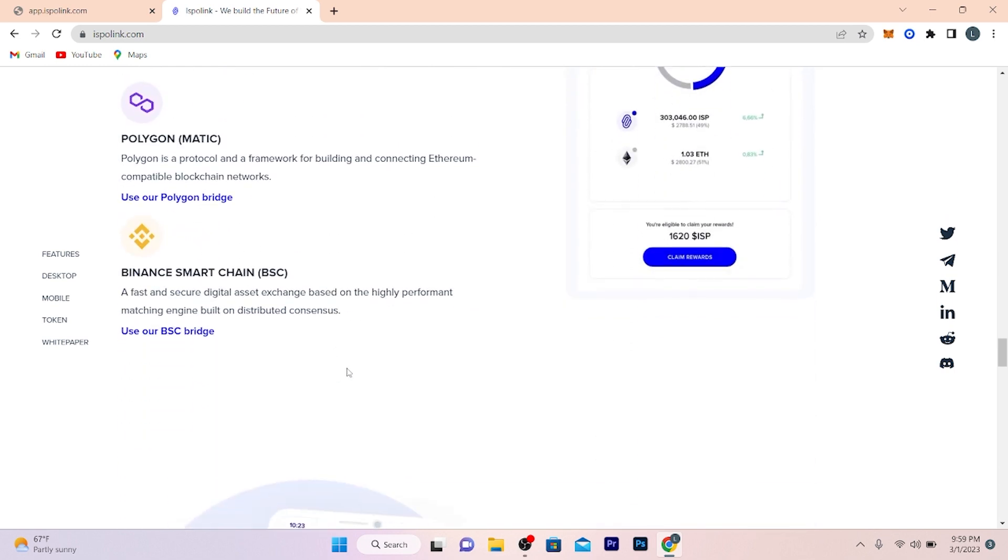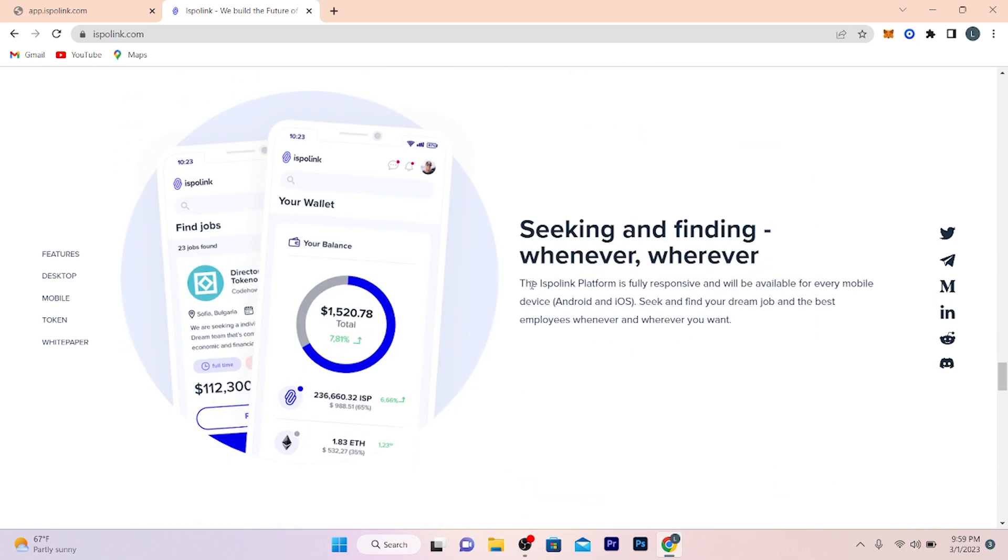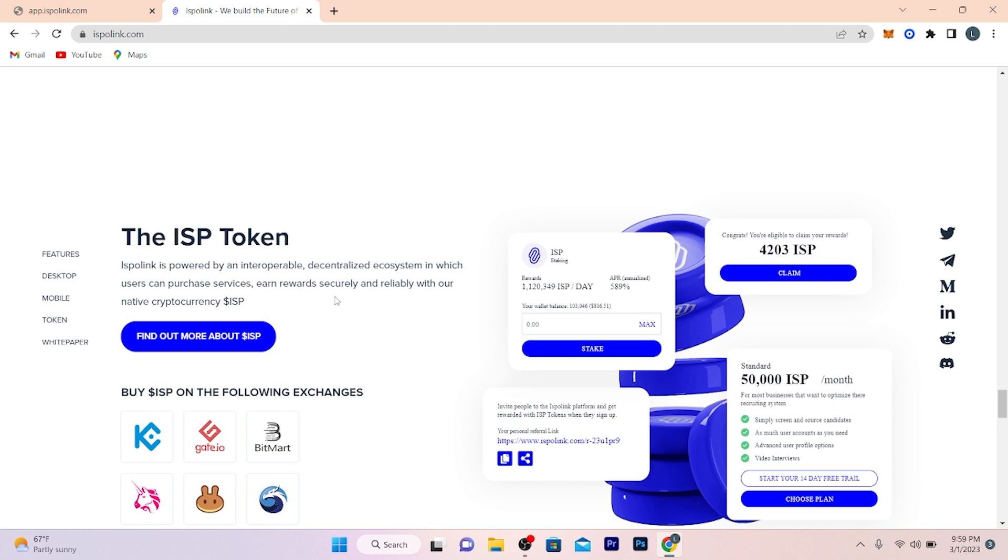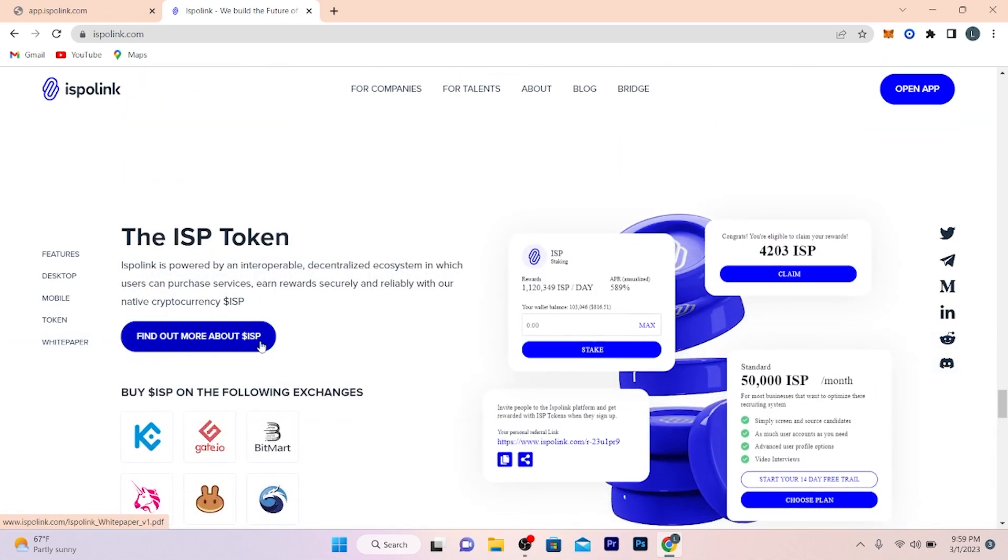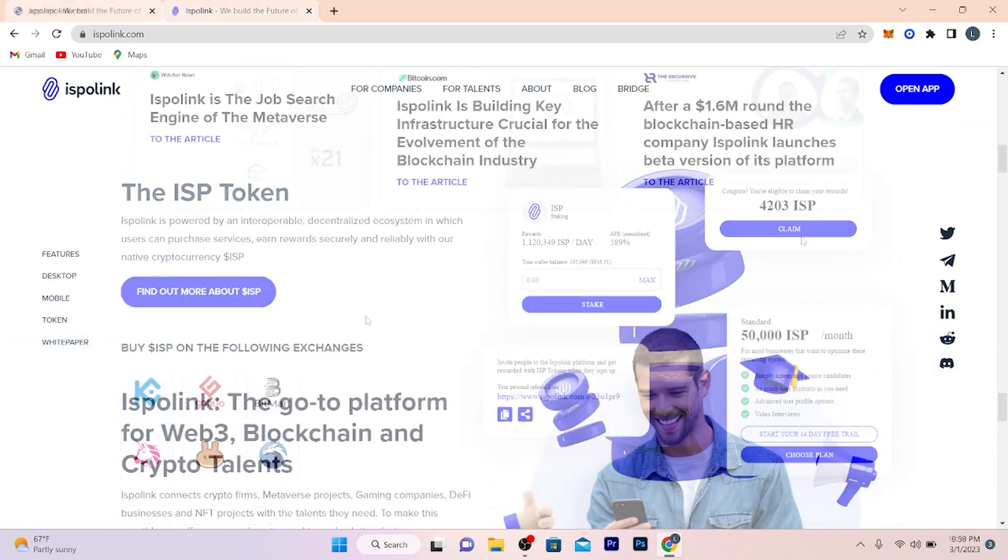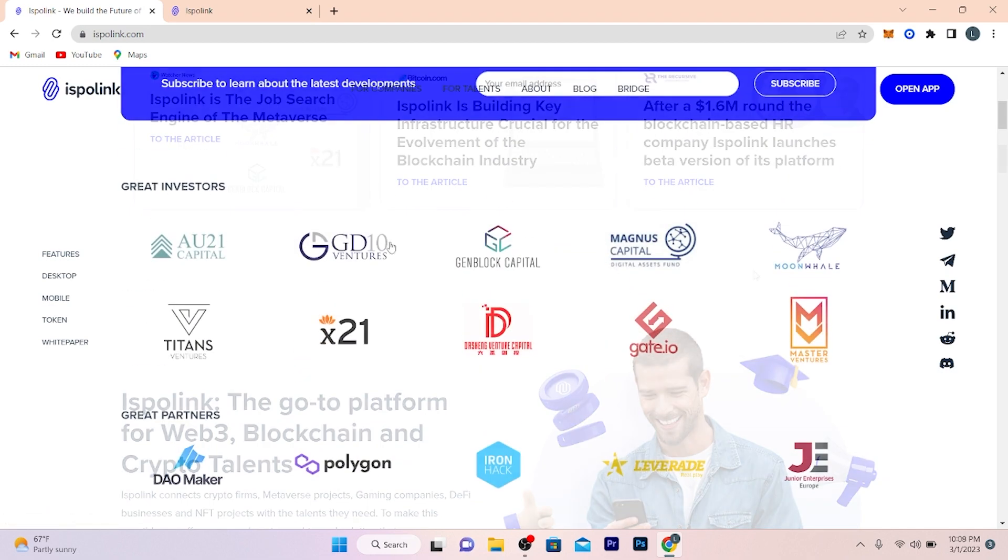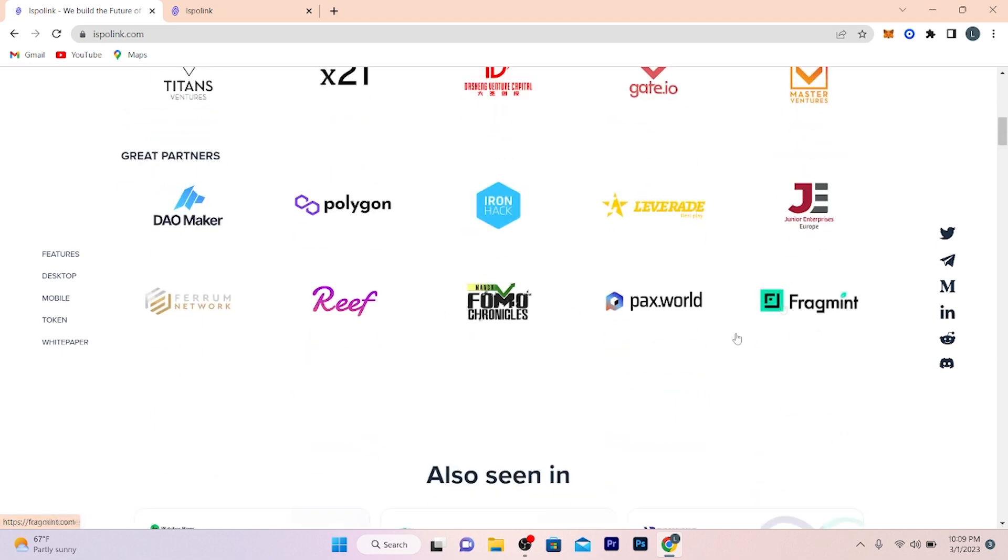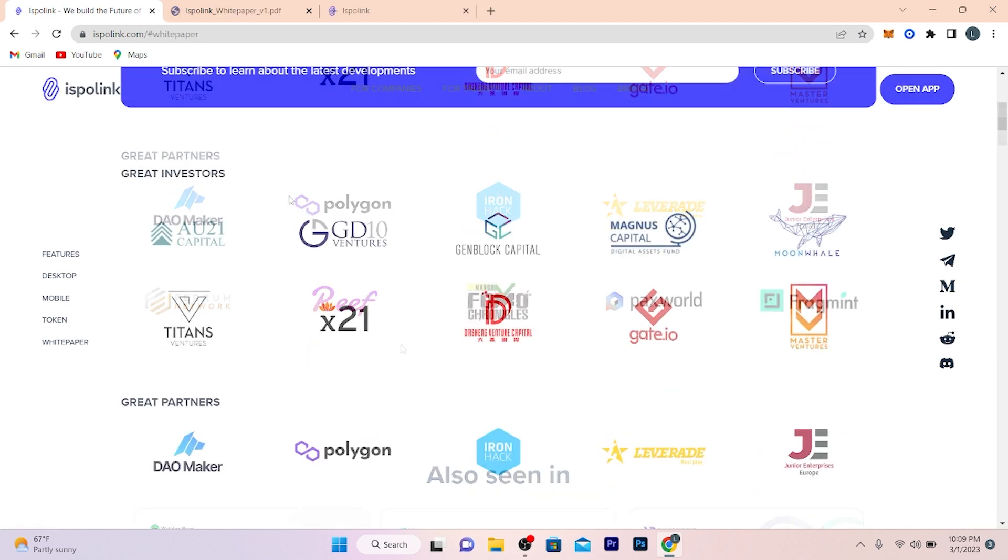It also has its own token called ISP token. Expo Link is powered by an interoperable decentralized ecosystem in which users can purchase services and rewards securely and reliably with our native cryptocurrency ISP. You can check out more details here. I have given you all the information about this project and you can check the rest on the website. Here are some investors and partner details you can check out here, like great partners Polygon, Paxword, etc.